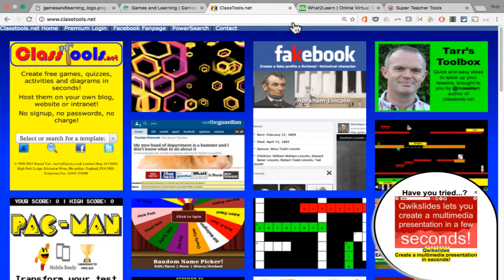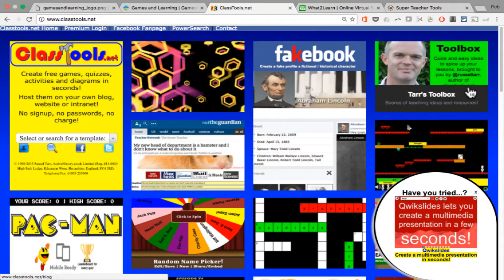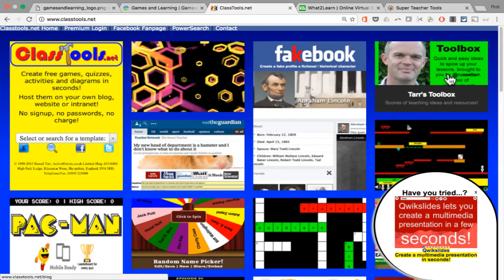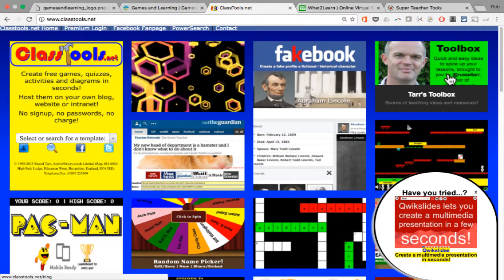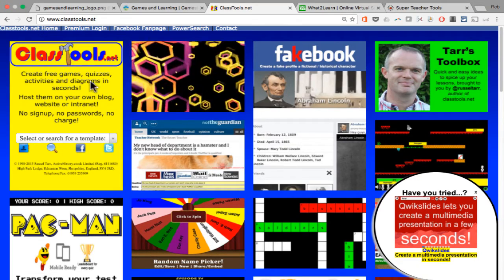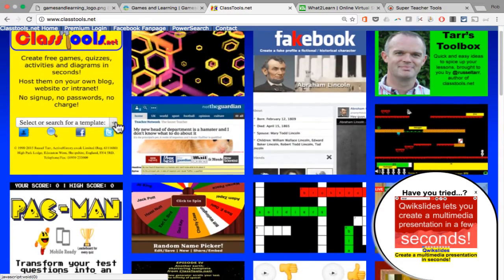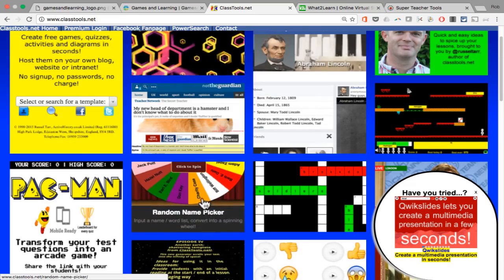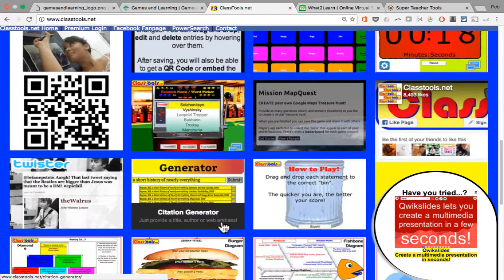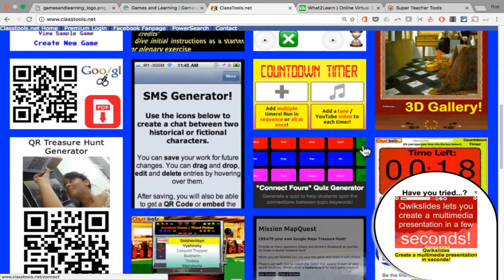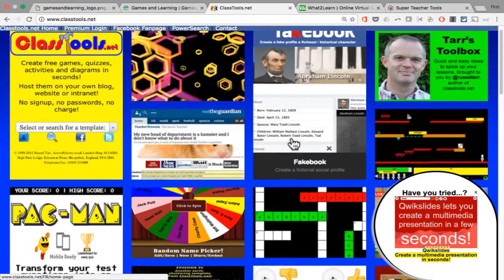Let's take a look at the first tool I can recommend — it's called Classtools.net, created by Russell Tarr. He's an educator and I follow him on Twitter. I've found his content to be always of good quality and interesting. This website has several interesting tools for teachers, like a random name picker, a tool called Fakebook, graphic organizers, a countdown timer, and lots more. So you should check out this website for more than just games, but take a look at the games it does have.